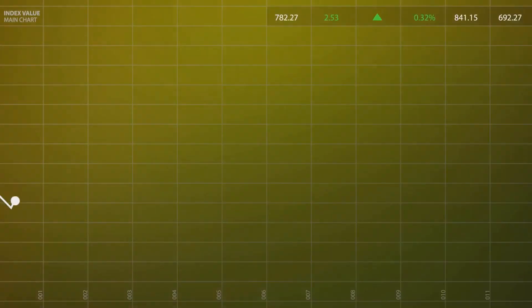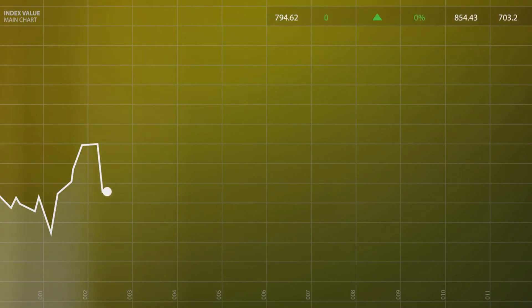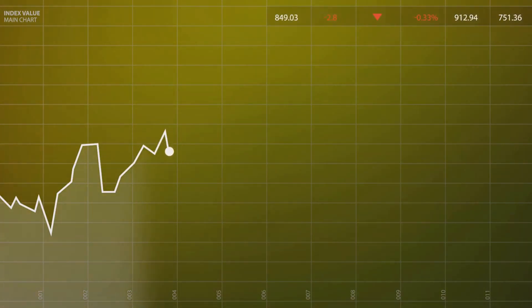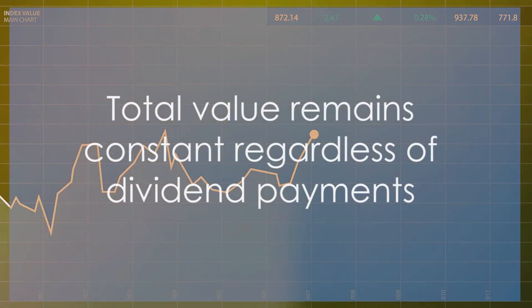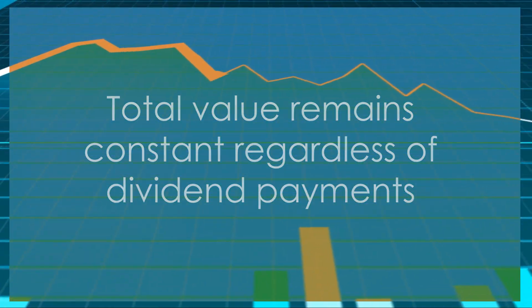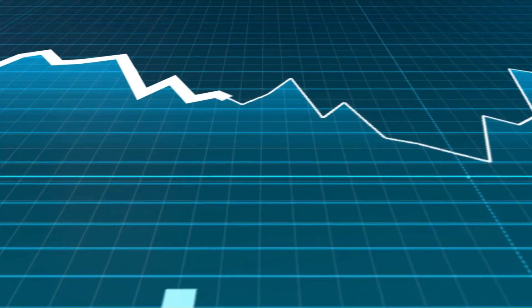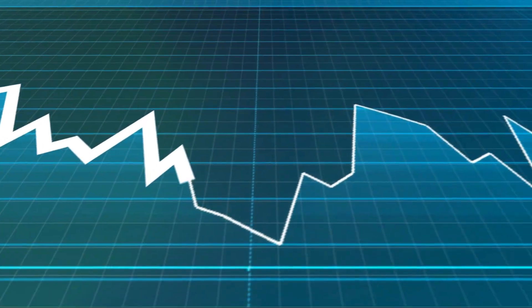On the other hand, if Company X doesn't pay dividends, the value of the company doesn't decrease, but the shareholders don't receive any dividends. So in both scenarios, the total value, that is the value of the company plus the value to the shareholders, remains constant.